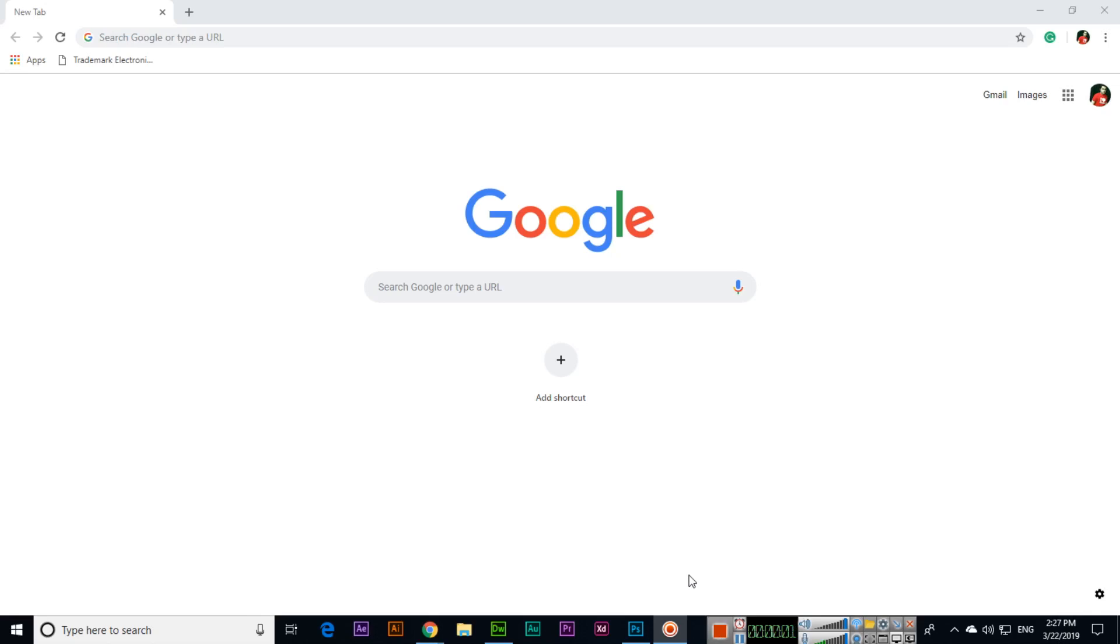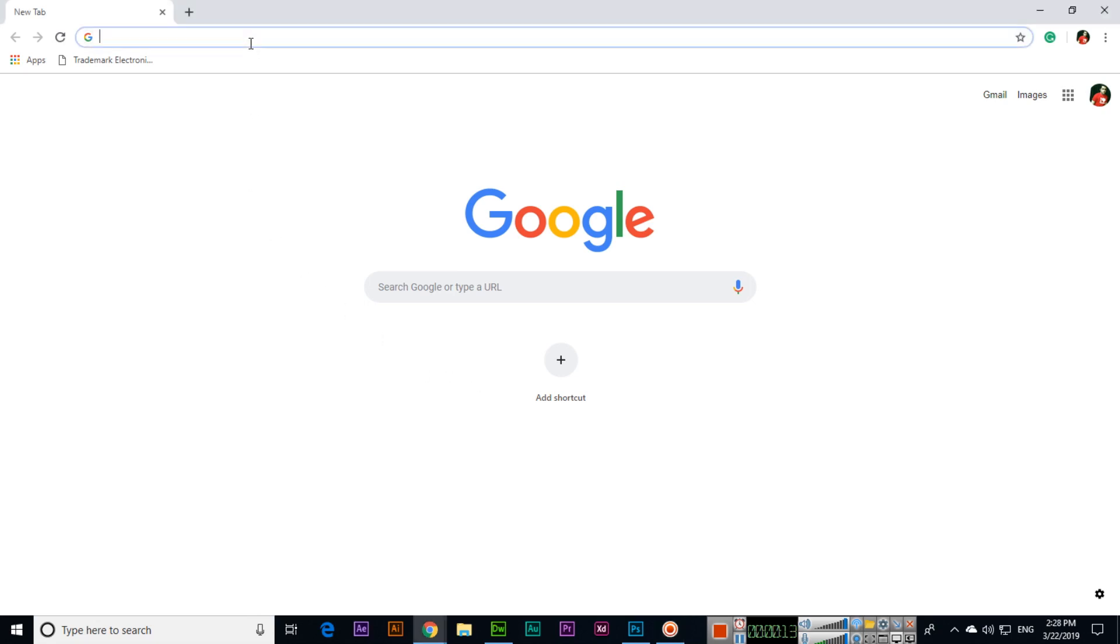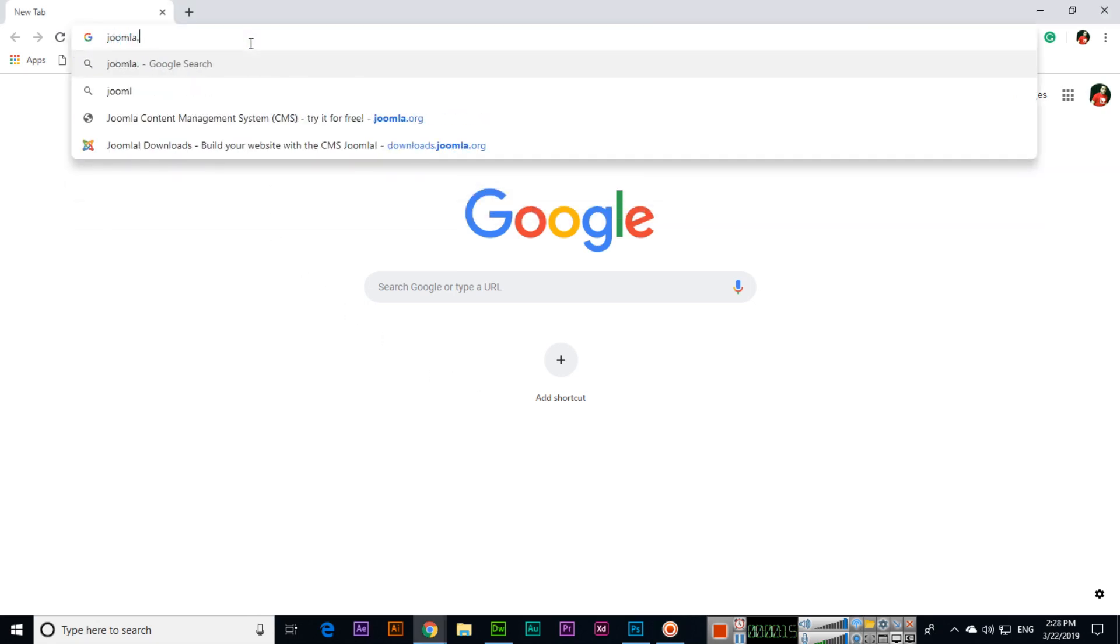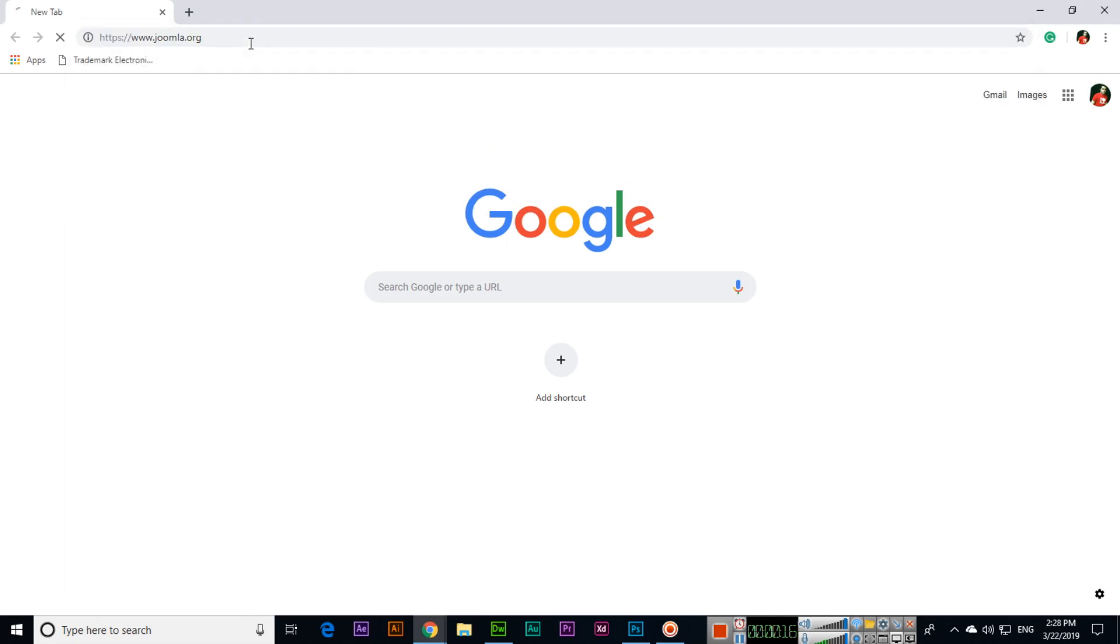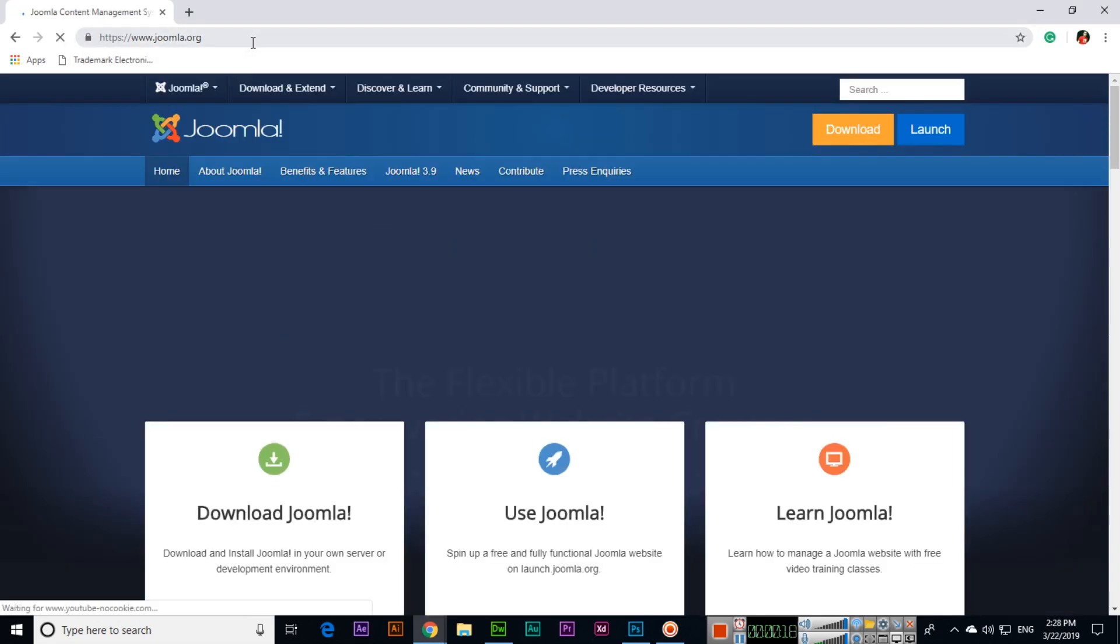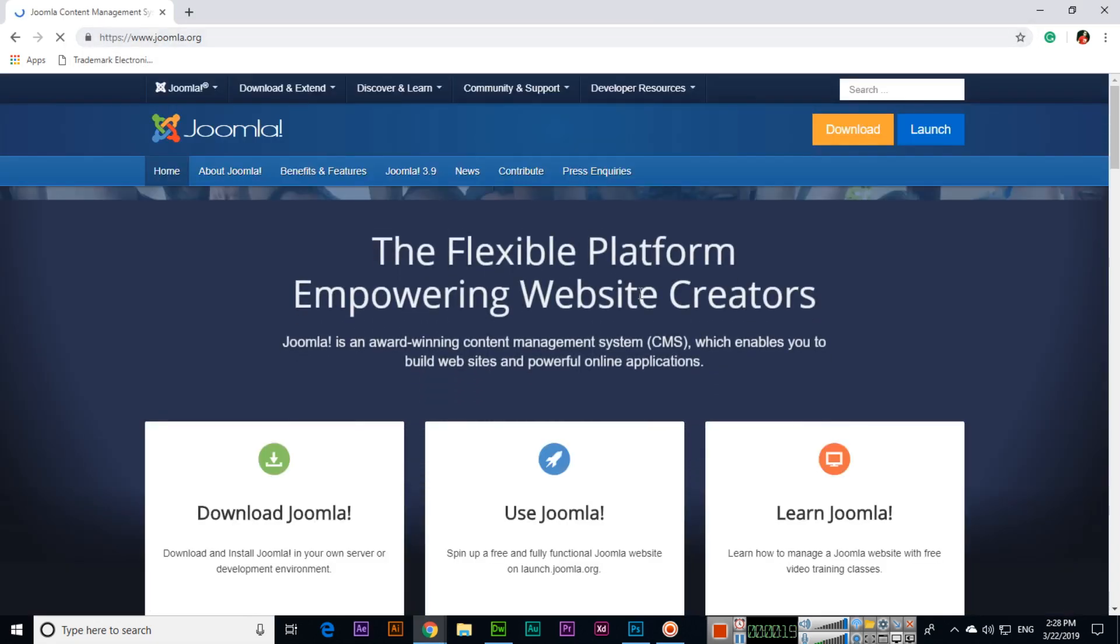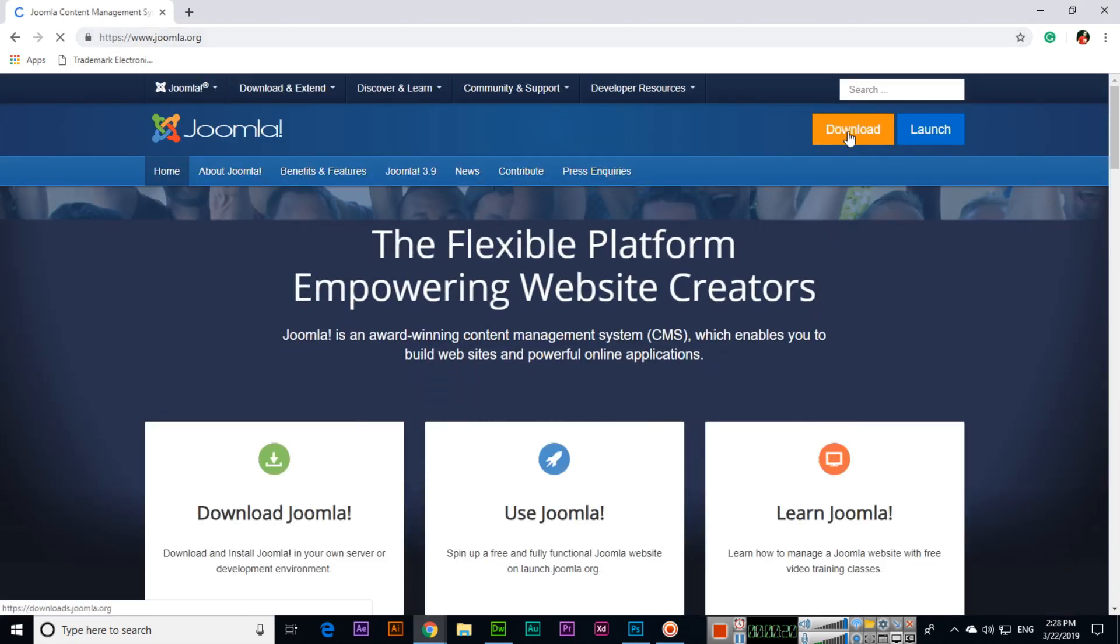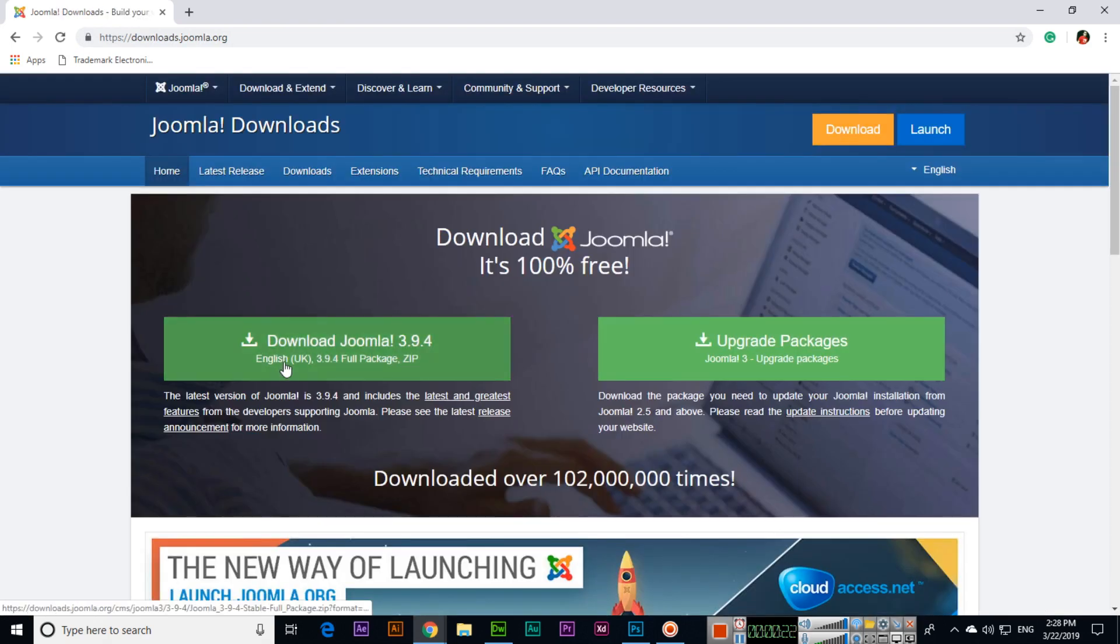Hello friends, in this video I will show you steps or method to install Joomla using XAMPP server in your computer. So first of all, open joomla.org and then click on download. You can see there are two options.